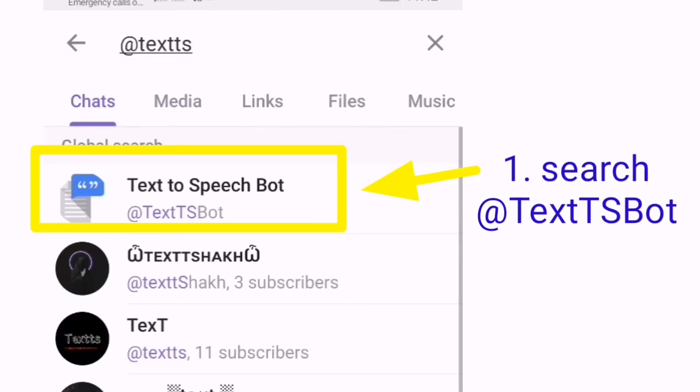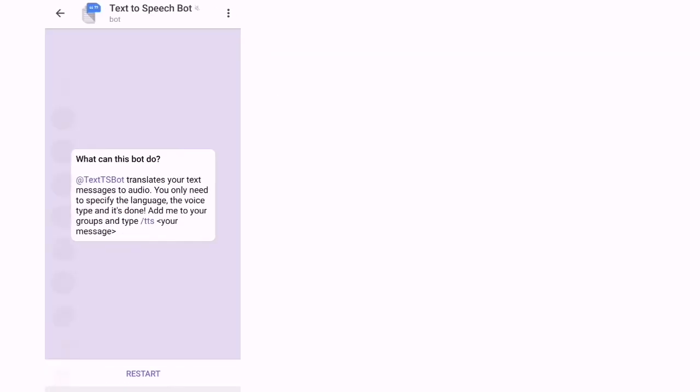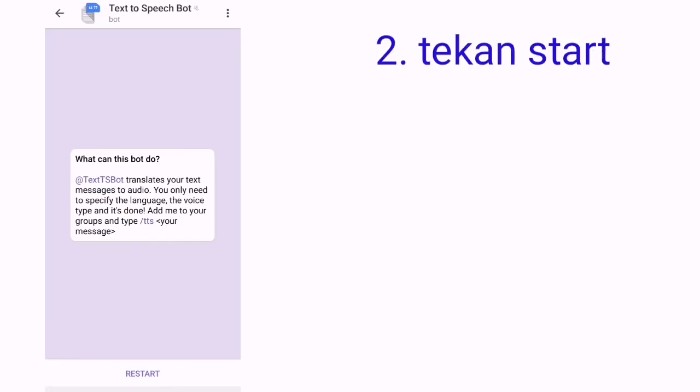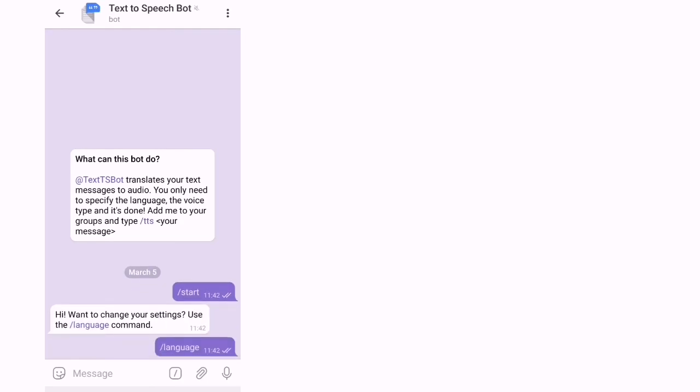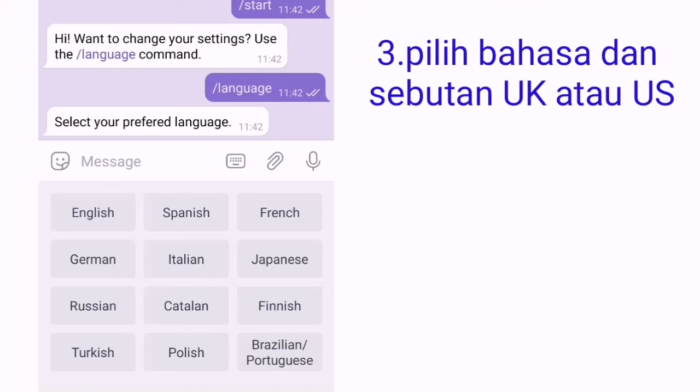Text to speech bot. Kita start, then kita pilih bahasa. Contoh, saya ambil ke dalam bahasa English.